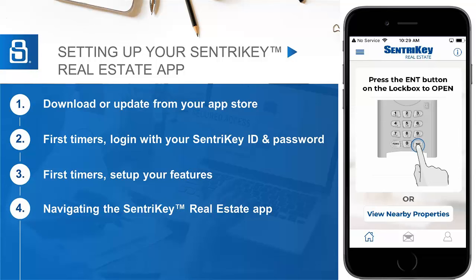Please note that the app icon and the name will have changed on you. For first-time users, make sure to launch the app, log in with your CenturyKey ID and password, and set up your preferences to get started.